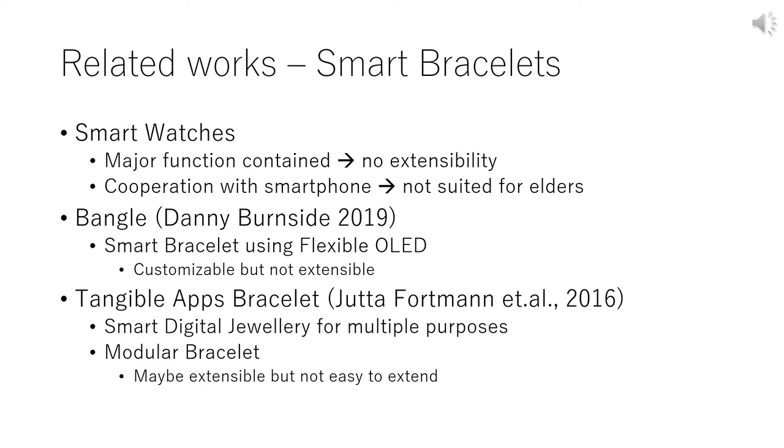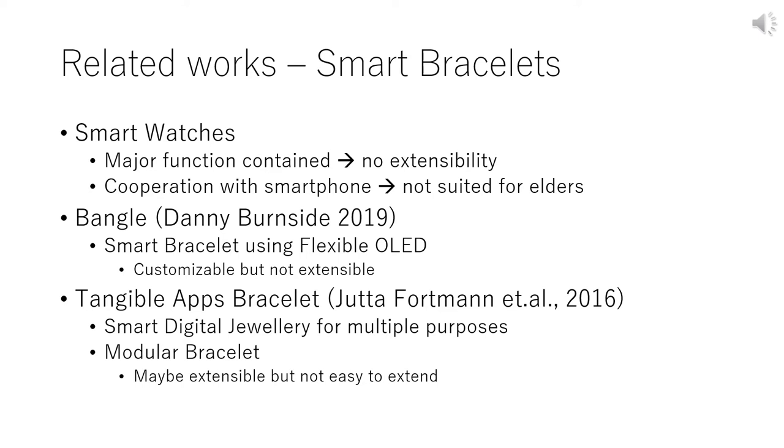Third, Zeta Fortman et al. created Tangible Apps Bracelet, which is multi-purpose smart digital jewelry. The user can attach their favorite module to the bracelet. So it may be extensible. Why maybe? We did not confirm to extend modules. However, we think that it is easy to extend the bracelet.